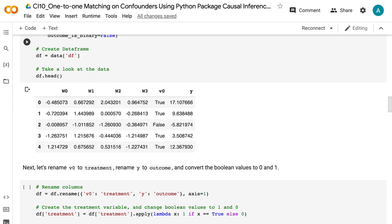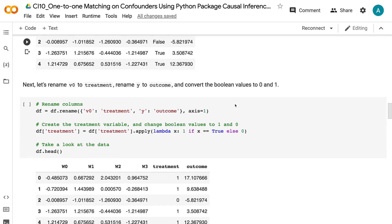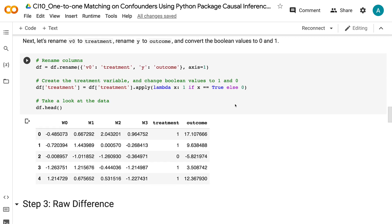In the dataframe, the columns W0, W1, W2, and W3 are the four confounders, V0 is the treatment indicator, and Y is the outcome. Next, let's rename V0 to treatment, rename Y to outcome, and convert the boolean values to 0 and 1.